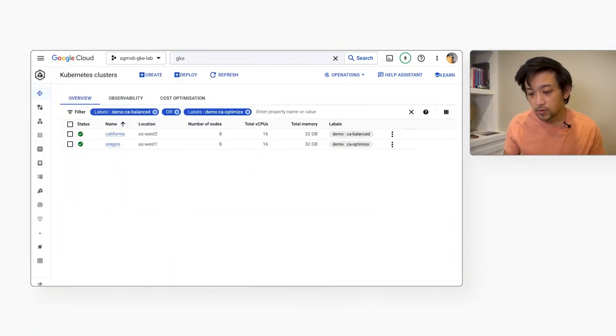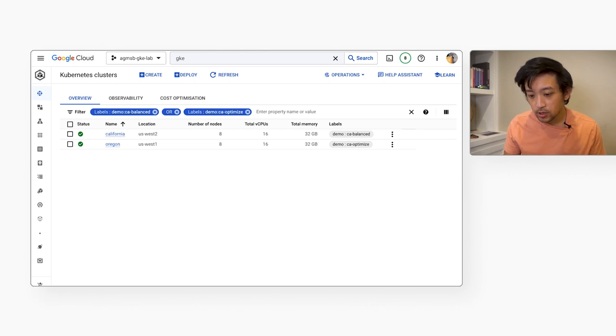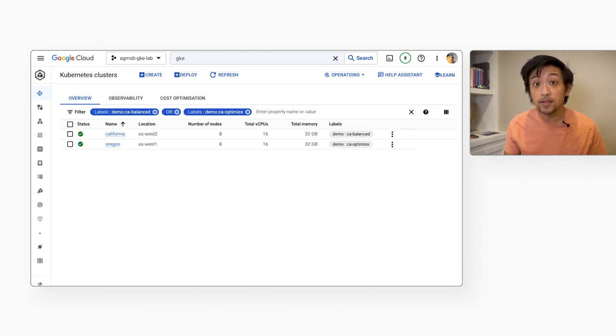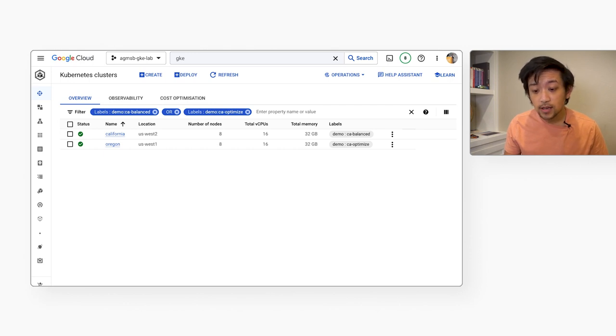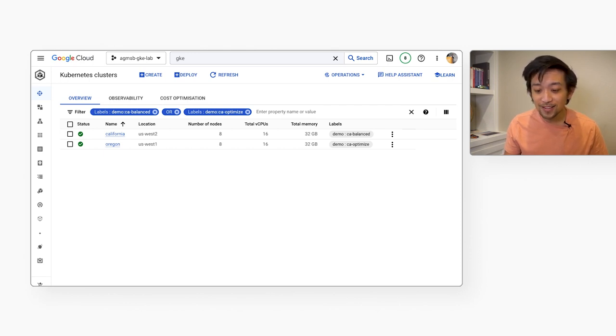The Kubernetes Cluster Autoscaler is the gold standard for making sure your cluster can add or remove nodes based on demand. My favorite thing about the Cluster Autoscaler in GKE is that Google fully manages the software. It's one less cluster component lifecycle that we have to worry about.